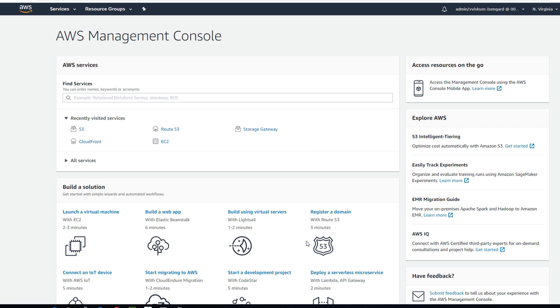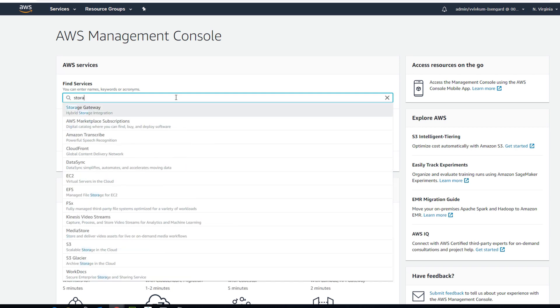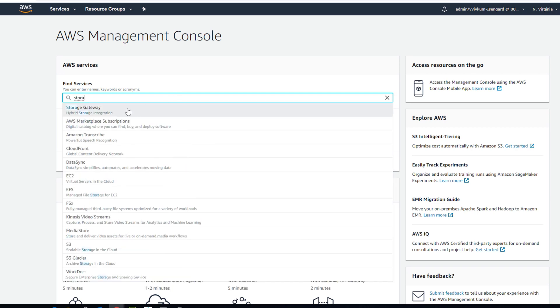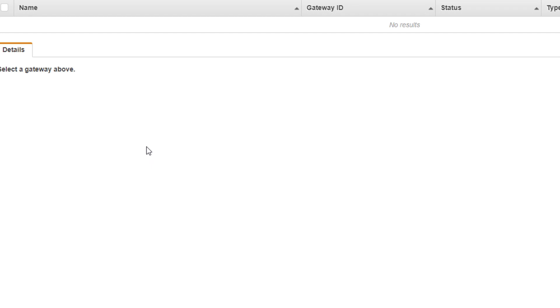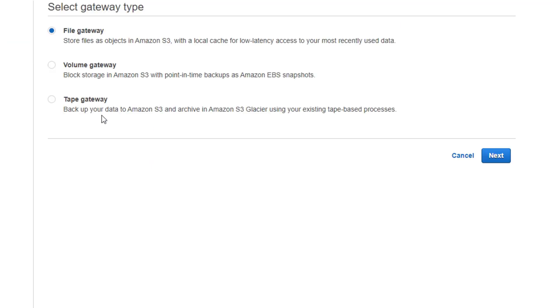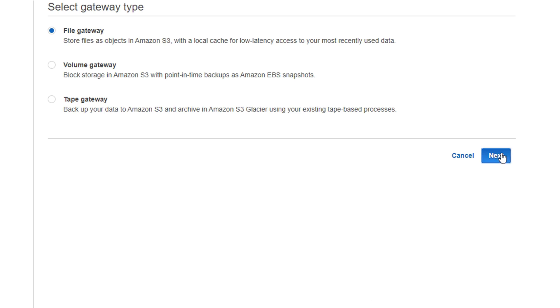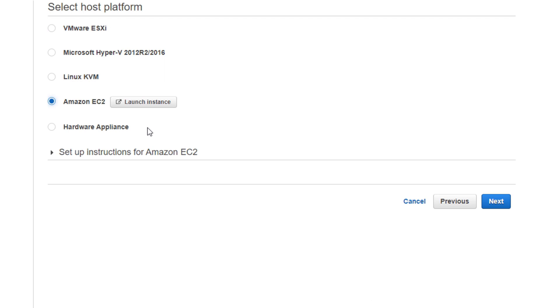Let's get started. First I'll go to AWS Management Console and search for Storage Gateway. Now I'm going to create a storage gateway. I will select File Gateway and you can select any host platform you want. For this demo I'm going to select EC2.